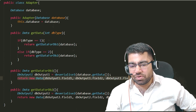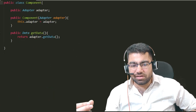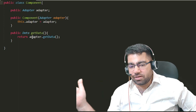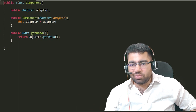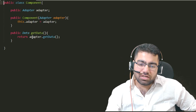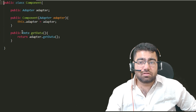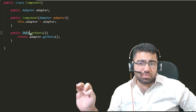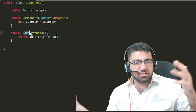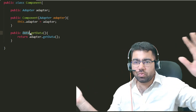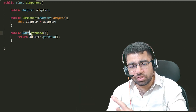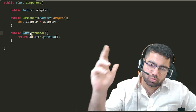The component will simply call the adapter to get the data — it won't have to call any particular database directly. And our client will just call this component to get data, and it will always receive data of the same type. That's how the adapter pattern works — it converts different outputs into one single unified output that can be consumed by your client.